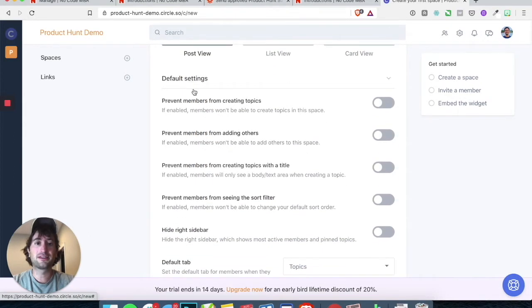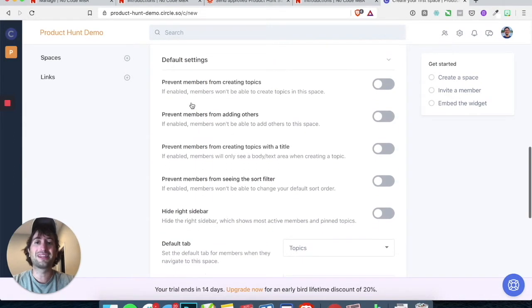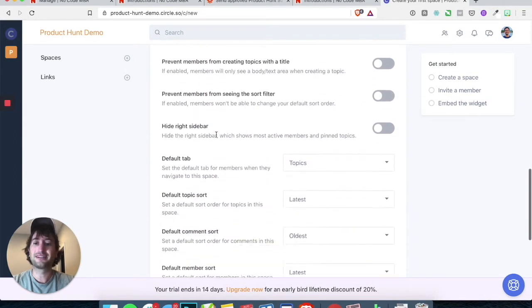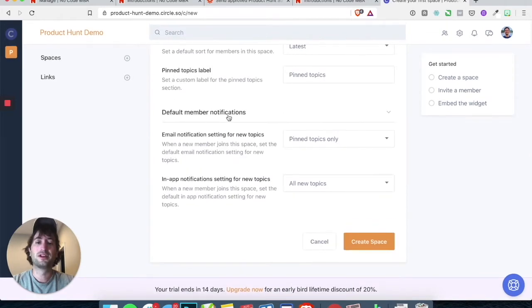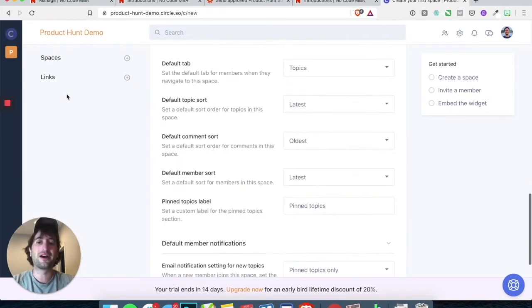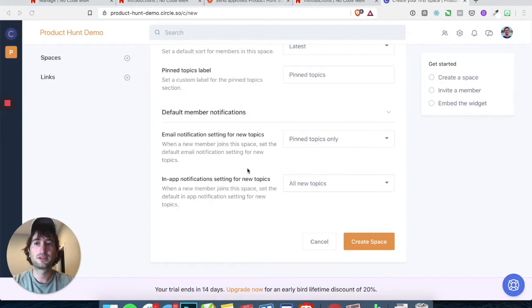Default settings we can leave as is for now. And the default member notifications we can leave for now too. So go ahead and create the space.